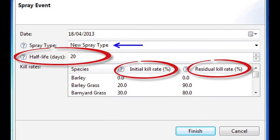Choose the half-life of the herbicide over time if this is a residual herbicide. Choose the initial kill rate — this is the proportion of plants of this species that will be killed instantly upon application. Choose the residual kill rate — this is the proportion of new seedlings of this species that will be killed upon germination. This is for residual herbicides only.